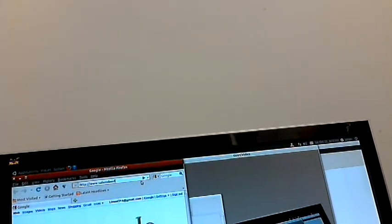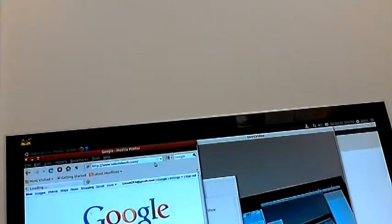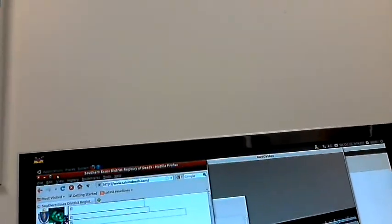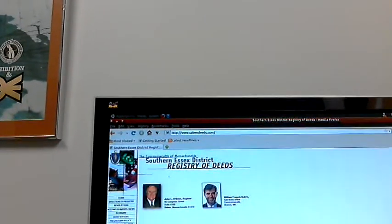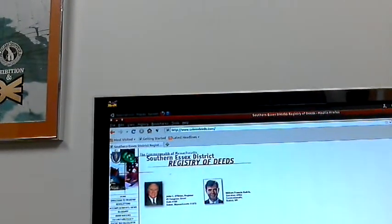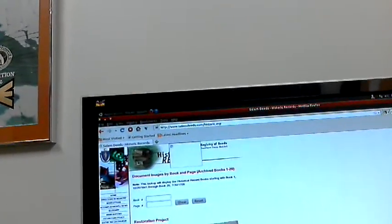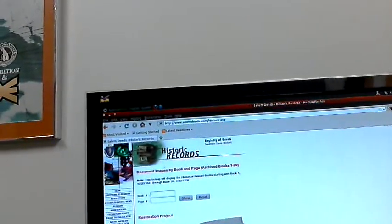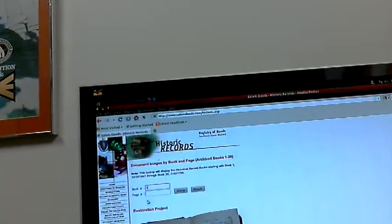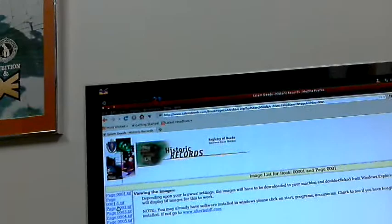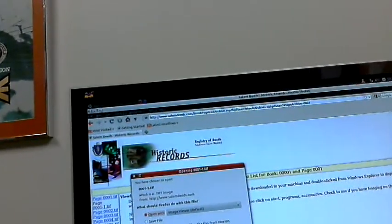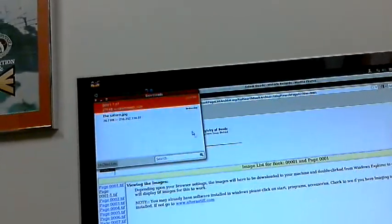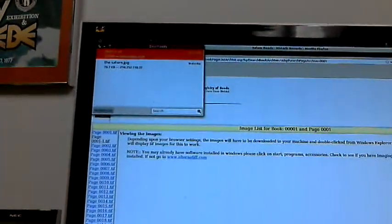Instead of having to go to a webpage and do what I'm going to show right now, I'm going to use the Salem Deeds site as a place to demonstrate what this will prevent you from doing. Where is the historical deeds, there's historical records, here's the restoration project they've got. Let's say if I just want to go to book one, page one, I could show it and I could look at that page of the original Salem Deeds when the people first arrived in Salem in 1620 through 1640 or something like that.